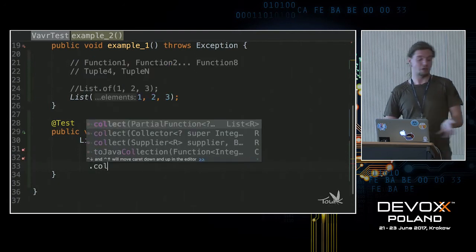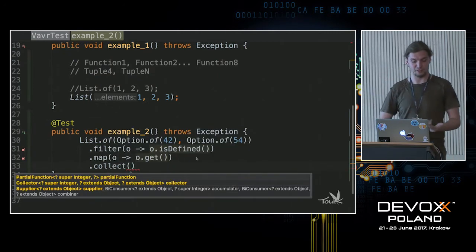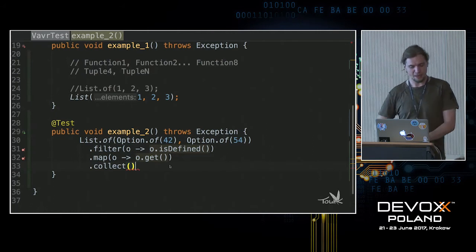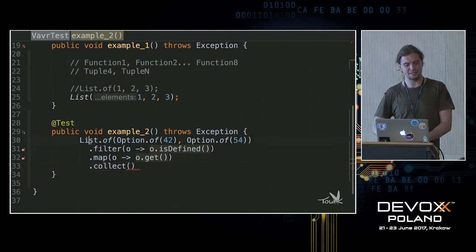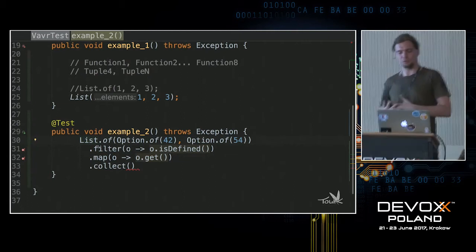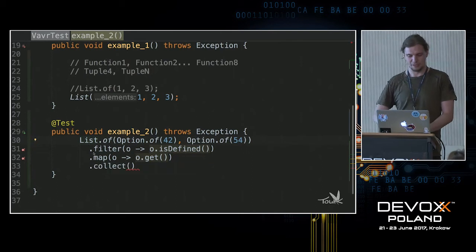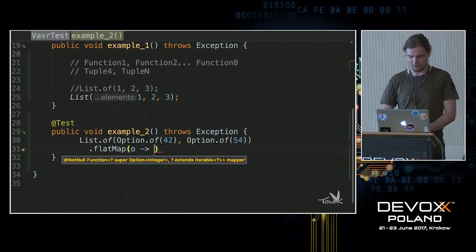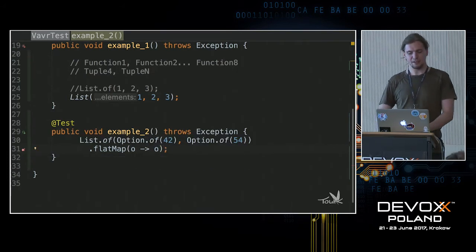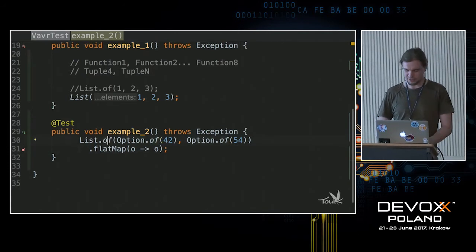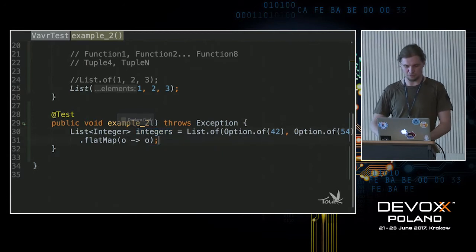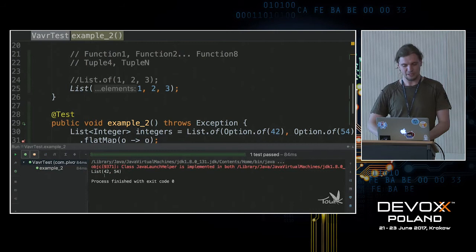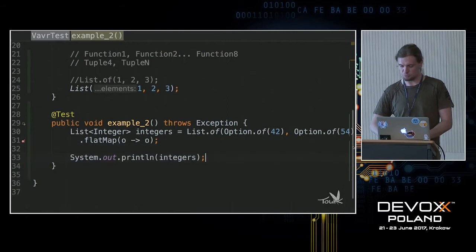In Java you'd filter, check if the optional is present, then get the value and collect — about four lines for such a basic operation. But if you know what flatMap does, it allows us to collapse nested structures. A list is an iterable, Option is an iterable too, so we have nested iterables. If we want to collapse the structure, we can perform a flatMap and feed it with an identity function. We end up with only one line that collapses the whole structure easily — a list of integers with no optionals.